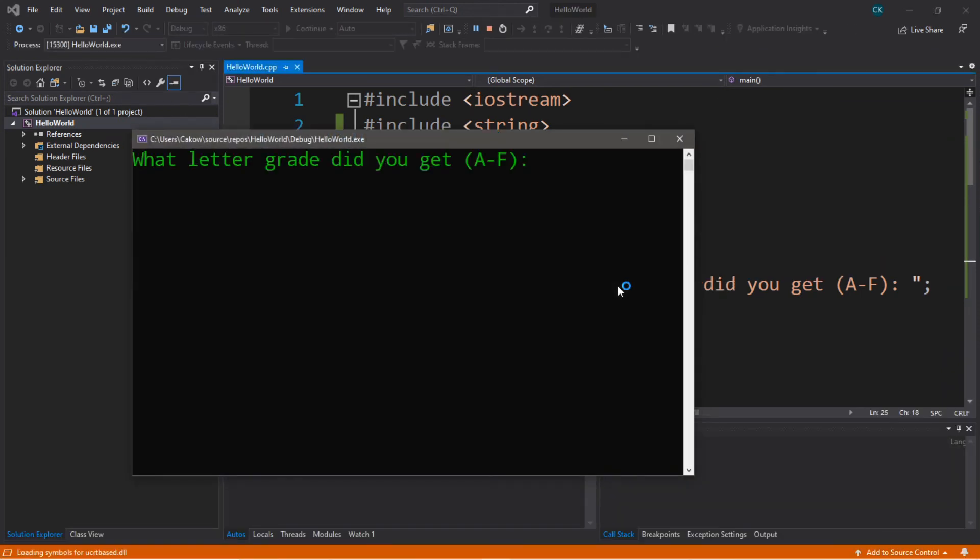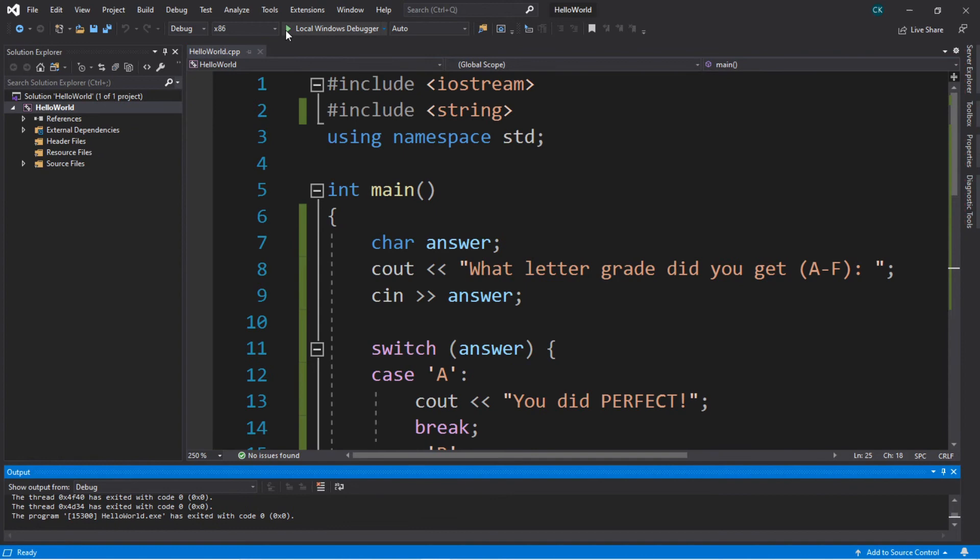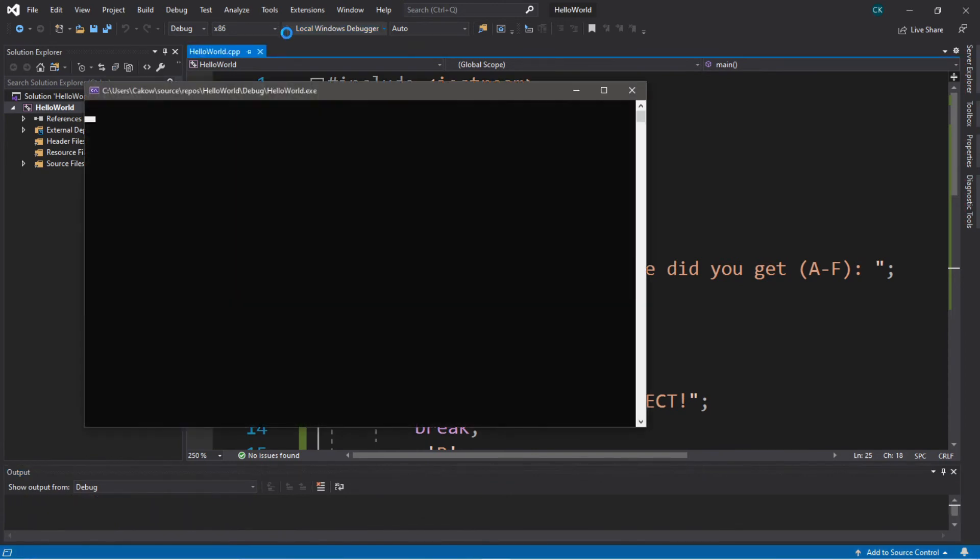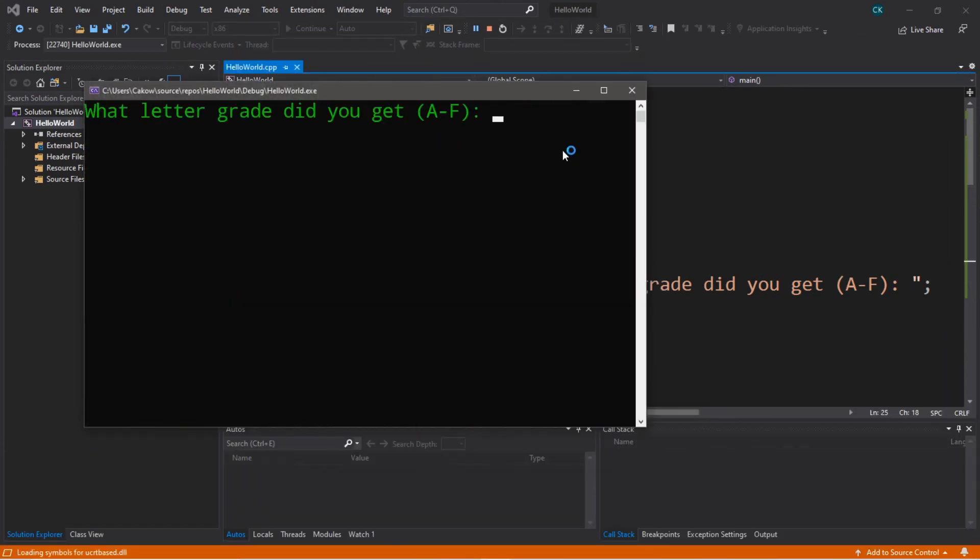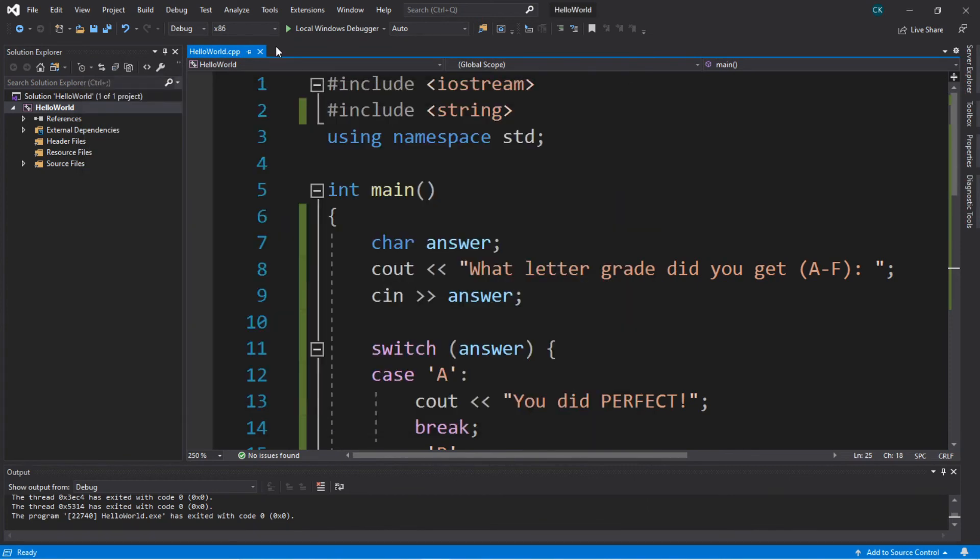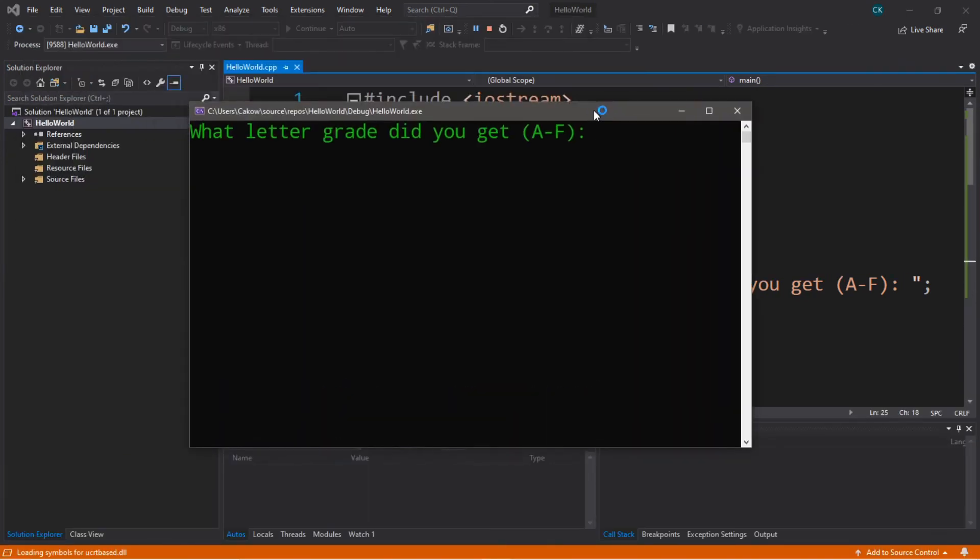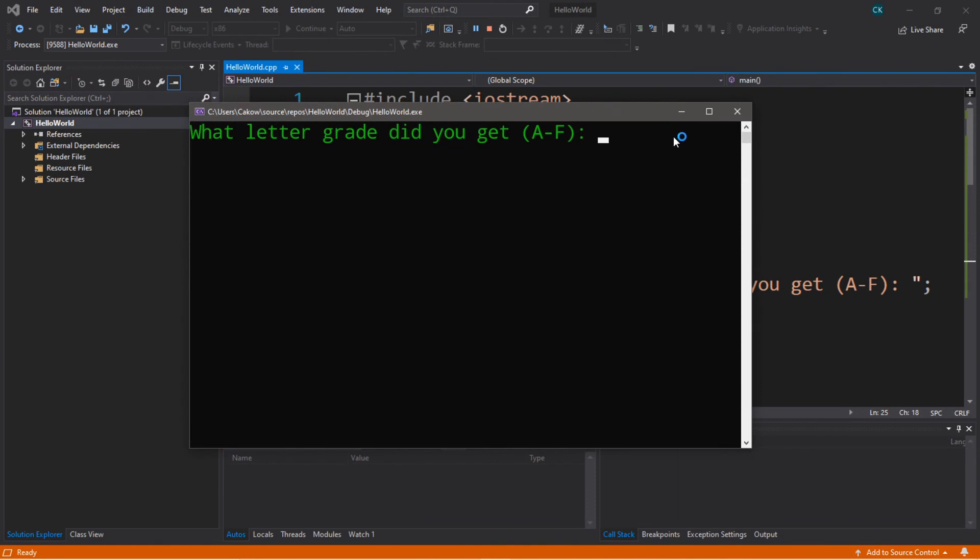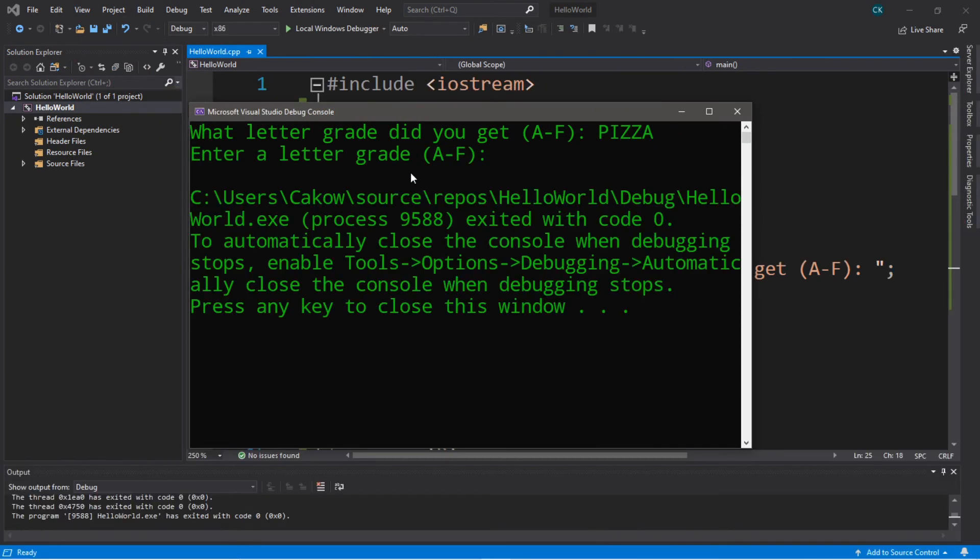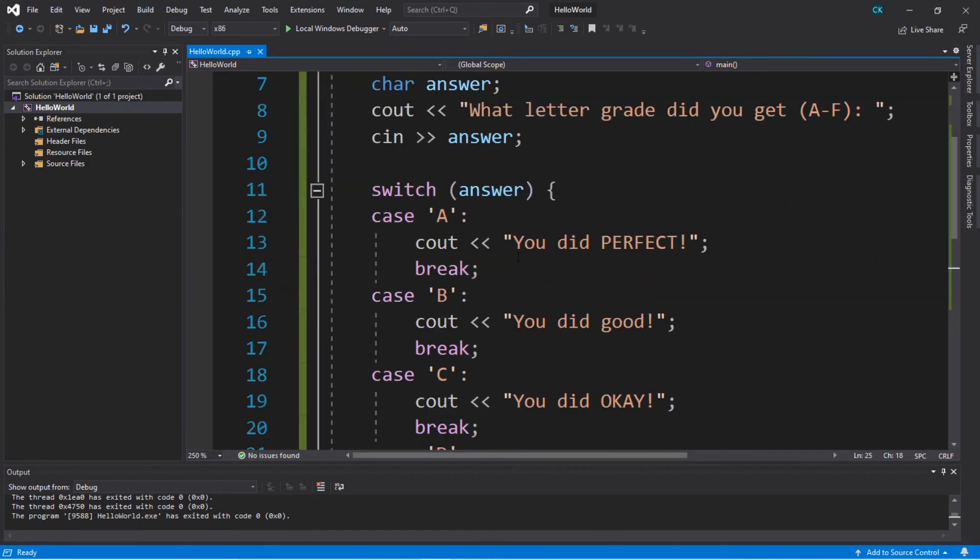What letter grade did you get? I got an A. I got an A. So I typed an A. Hit enter. You did perfect. All right. We got an A, everybody. What letter grade did you get? I got an F. You failed. Have a nice day. All right. Then let's type in something that's not a letter grade like the word pizza. And we get that default message of enter a letter grade A through F. So we know the switch is working.